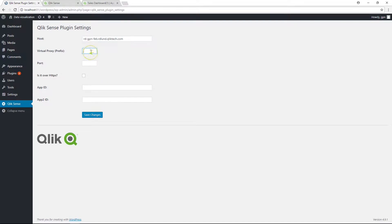Next, insert the virtual proxy. You can insert a slash if you don't have a virtual proxy. Next, add the Qlik Sense port. By default, this is 443. If you are using the HTTPS protocol, check the HTTPS checkbox.